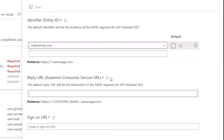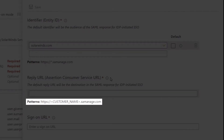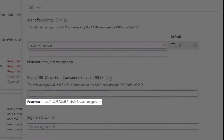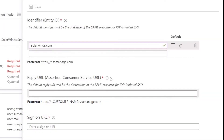The next thing we're going to do is add a couple of reply URLs — we'll need to add two different URLs here. To do that, we're going to need to find our customer name, which is going to be your SolarWinds Service Desk subdomain, also known as your account name. We'll jump over into our SolarWinds account to find that.